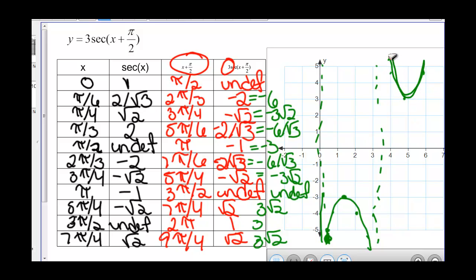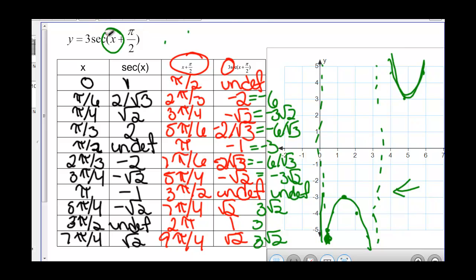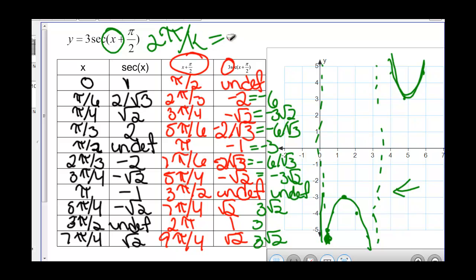So this is our graph. We have been shifted left pi over 2, and we've increased the amplitude by a factor of 3. Our period is 2 pi over k, where k is 1, so our period is 2 pi.